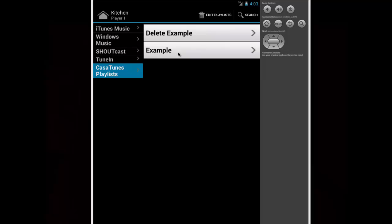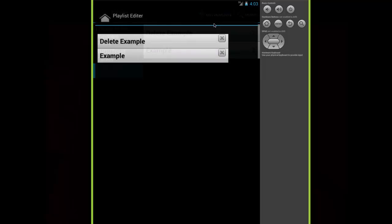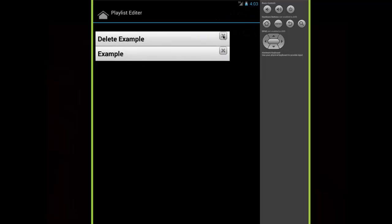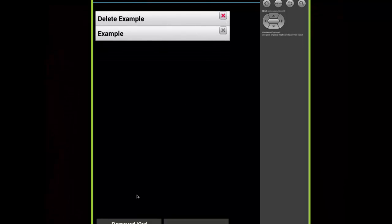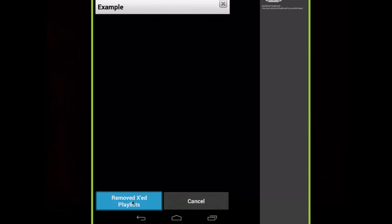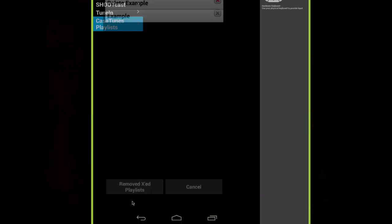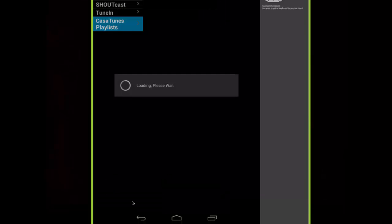You can delete playlists by clicking on Edit Playlists and then clicking the gray X next to the playlists you want to delete. The X will turn red for each playlist you select, then click the Remove X'd Playlists button.